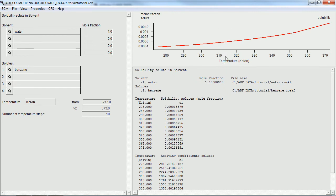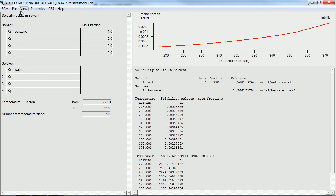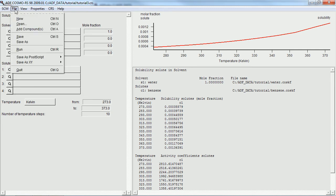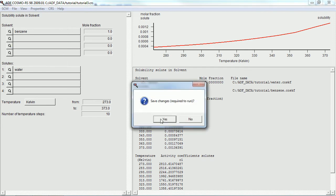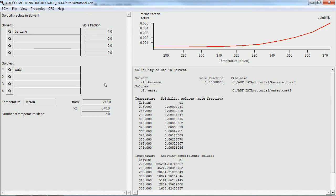And there are the results on the right. And if we want, we can switch it around. Exchange solvents and solutes. And this time, the solubility of water in benzene will be displayed on the right.